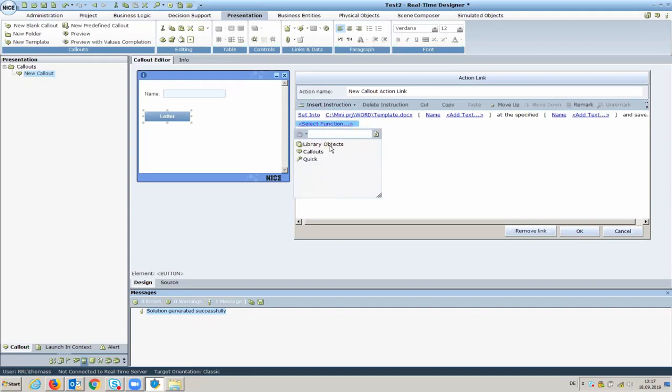For this demo, we will learn how to set up the function that adds data. Before we move on to the next part, let's review the process we are about to see.